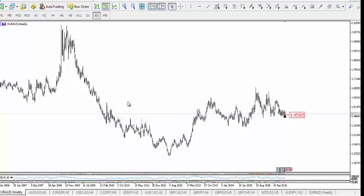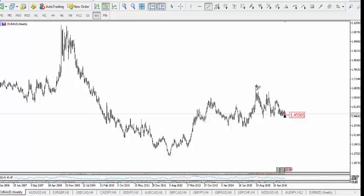On the weekly chart for EUR/AUD, we can see a five-wave move down, then a move up that looks like a corrective pattern — probably a double zigzag. This is a five-wave move here; it pulled back, and maybe we are going to see another move to the downside.